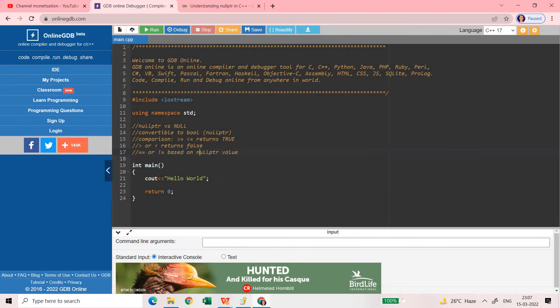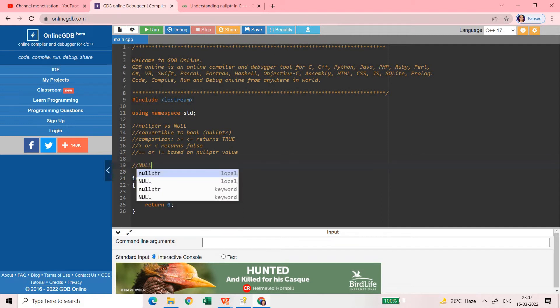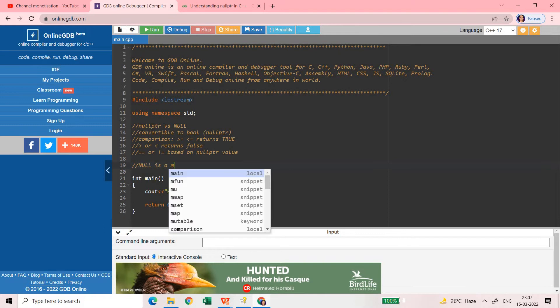You might have seen this new keyword nullptr added after C++14 and you might have used this null many times in your code. So first understand what is null and what is nullptr.